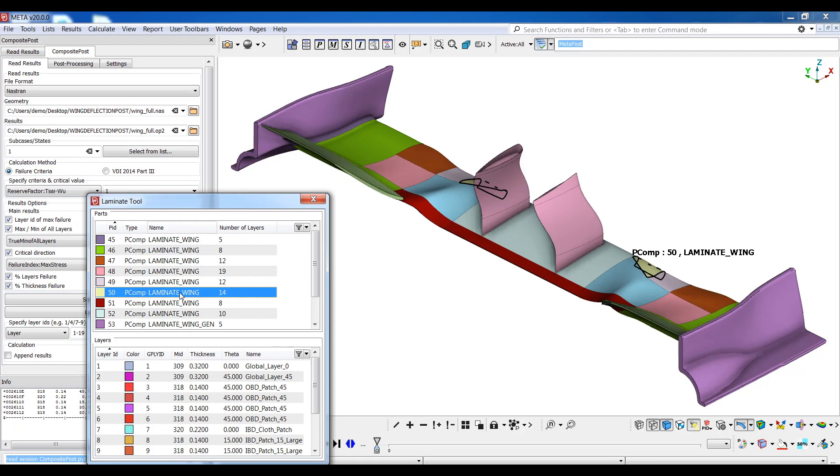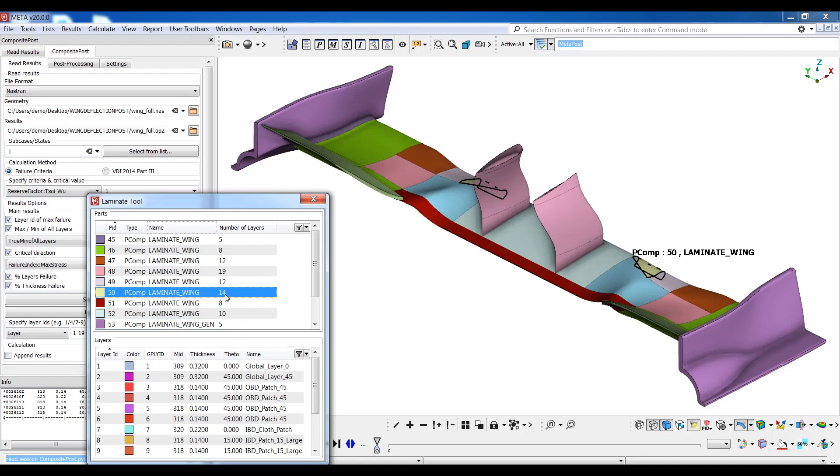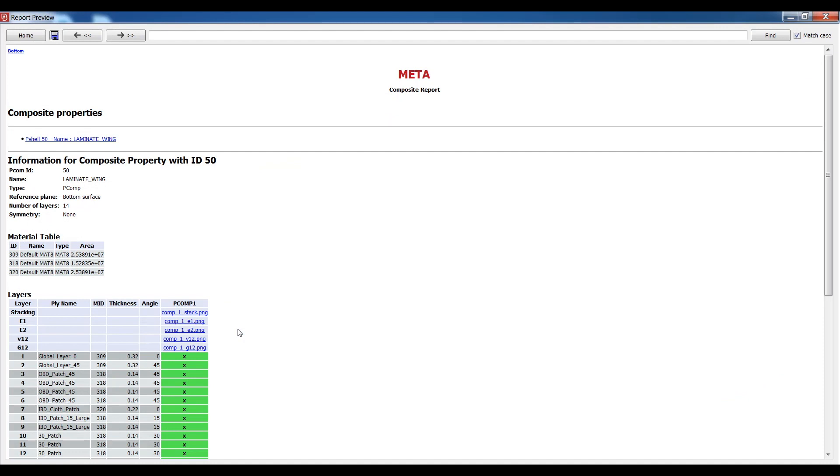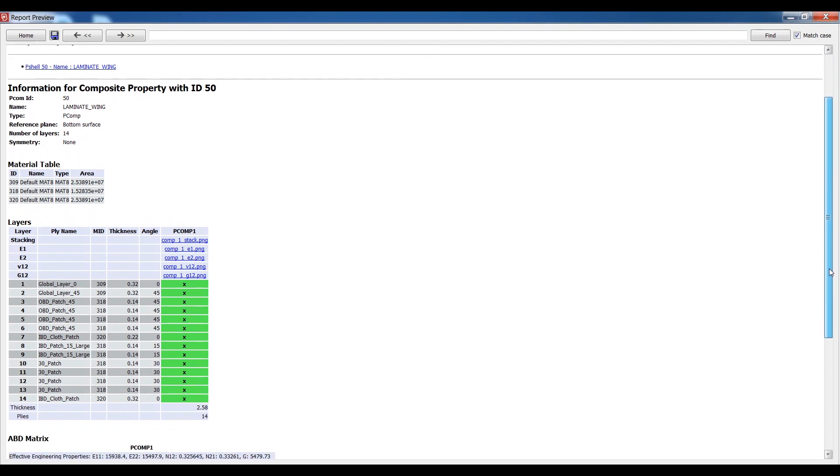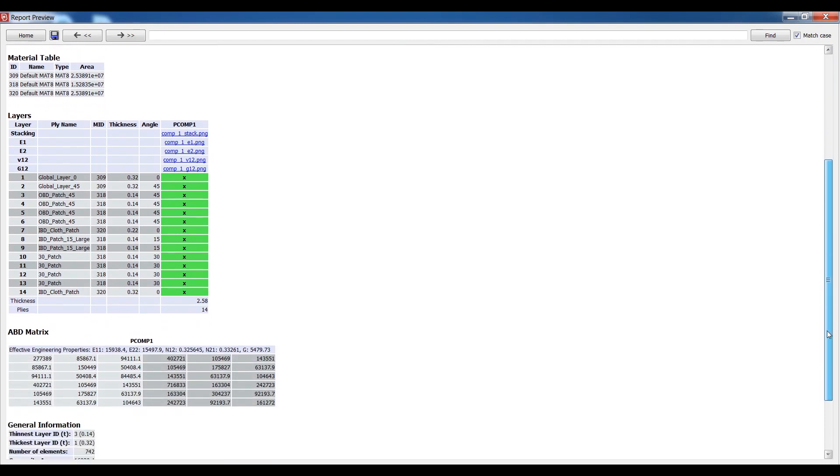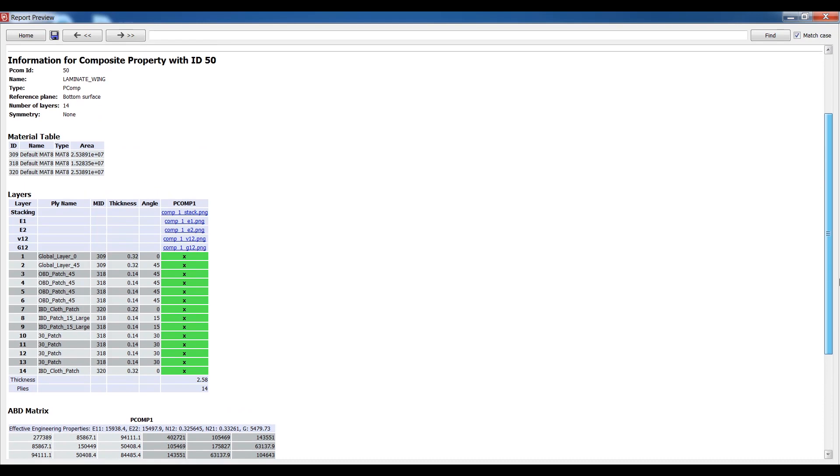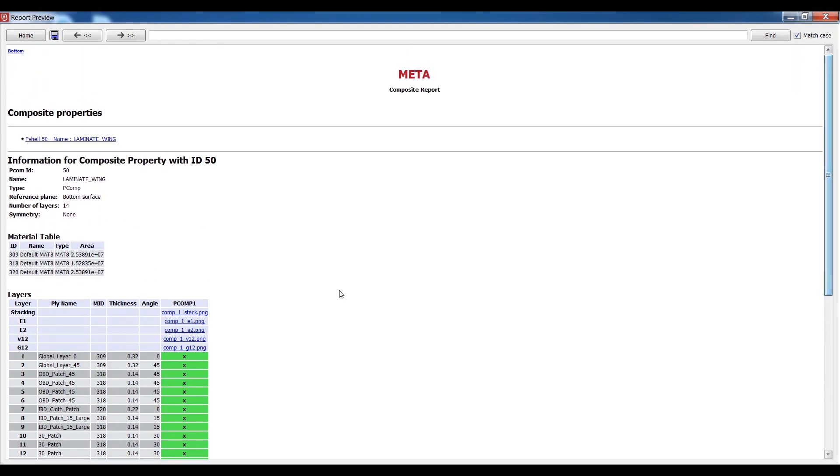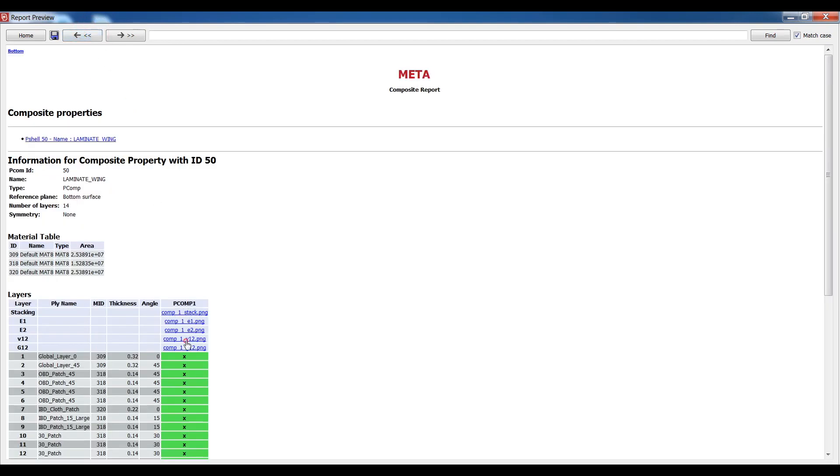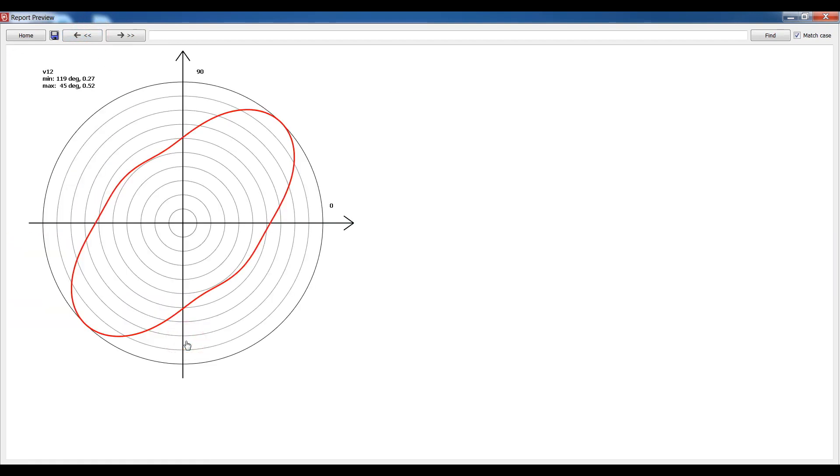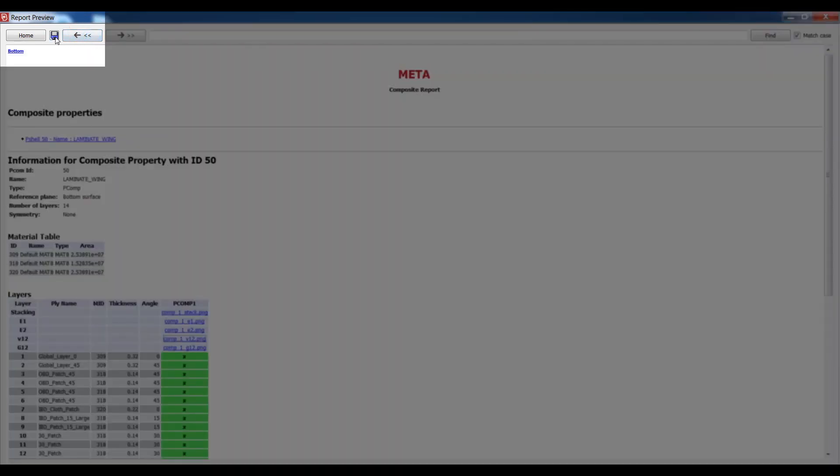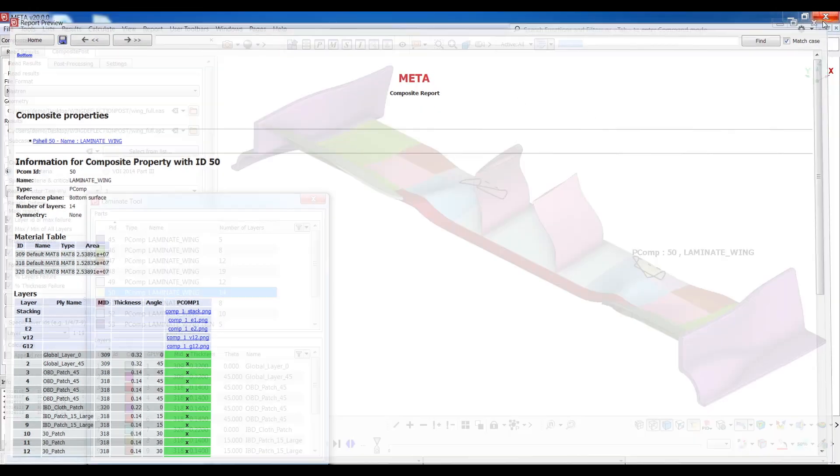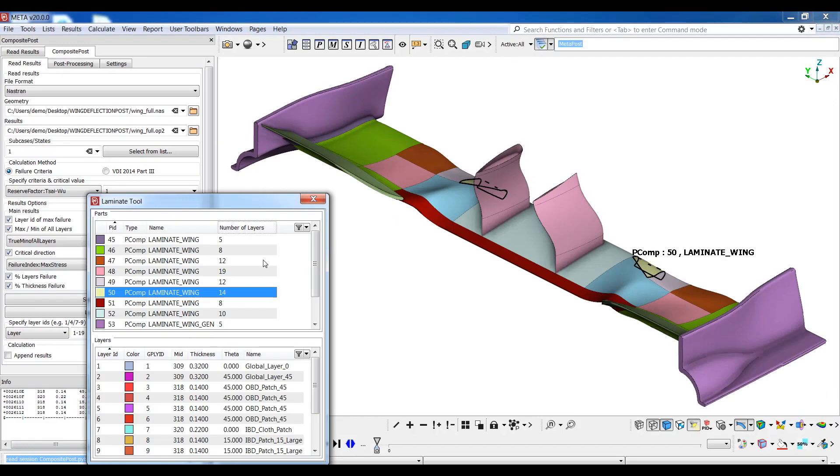Information about the various layers such as thickness, material ID and theta angle is also available in this list. If I invoke the context menu of a part by right-clicking on it, I can select Generate Report and instantly view a report containing information about the specific part, the layer characteristics and engineering properties. There are options to view the stacking and engineering properties in PNG images. The whole report can be exported and saved in HTML format by using the Save button up here. Now I'll close the report and carry on with the lamination inspection.